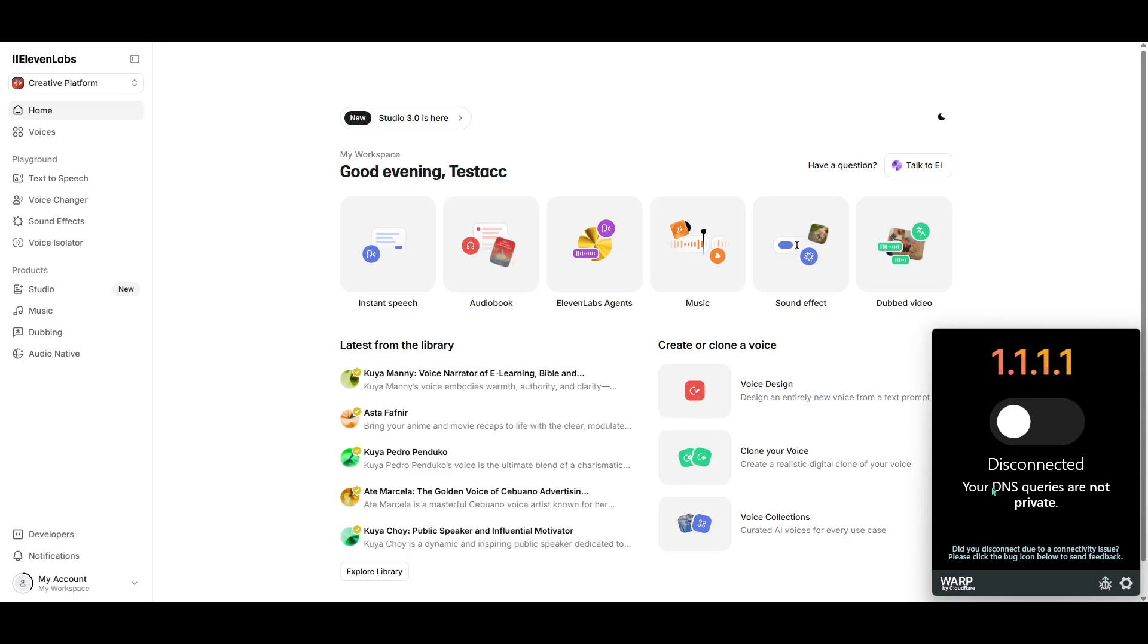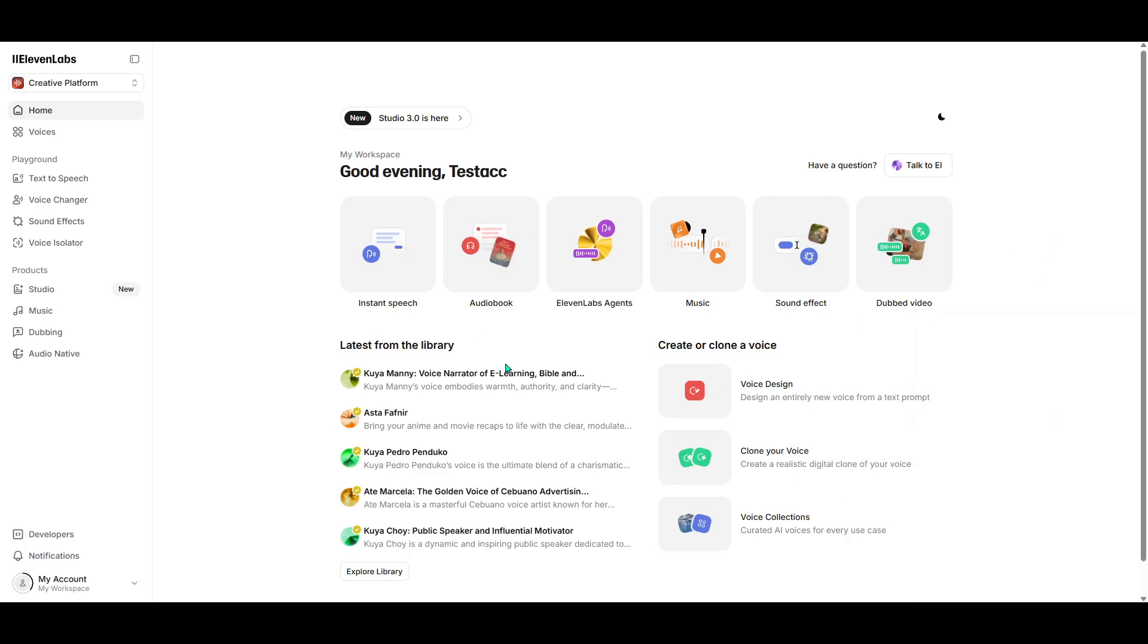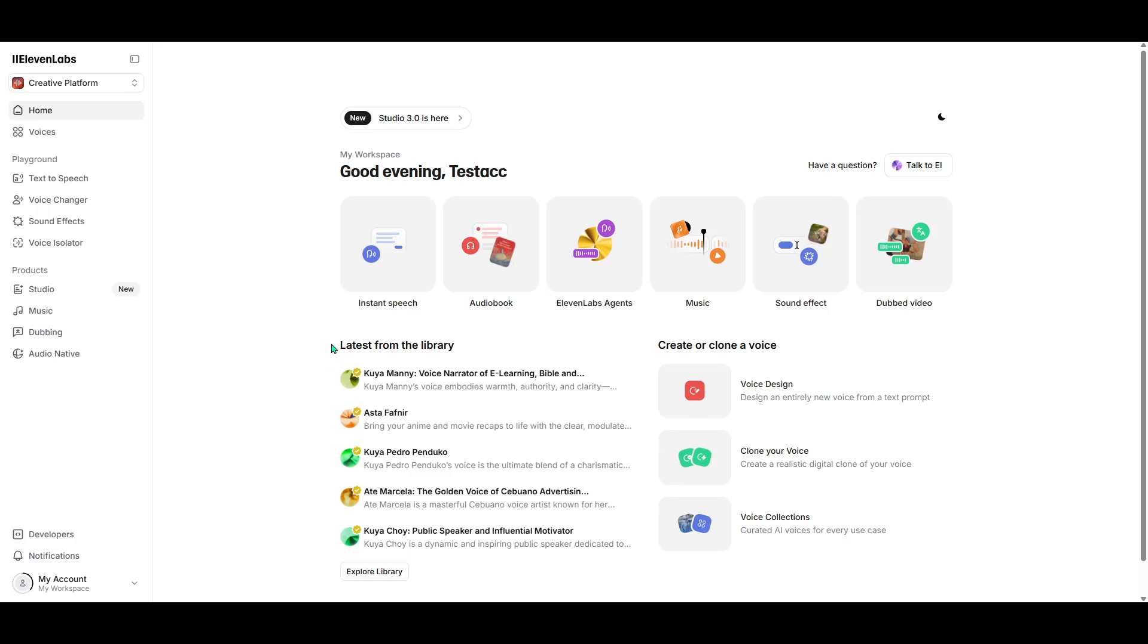If you've tried these steps and still encounter the same error, it's highly possible that Eleven Labs has mistakenly flagged your account. This often happens when it assumes an account might have been created just to exploit the free monthly credits. There are a couple of things you can do to avoid this. First, when signing up for Eleven Labs, steer clear of using temporary or disposable email addresses. These email types can sometimes appear suspicious to the system.